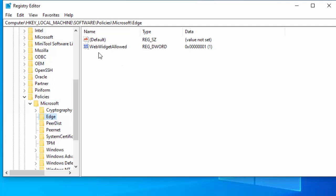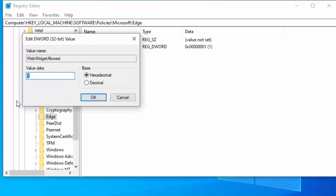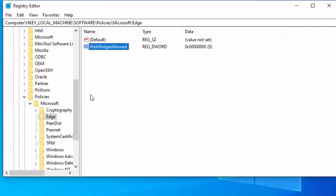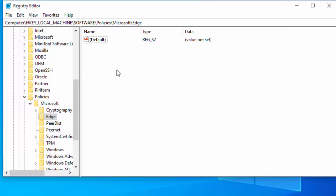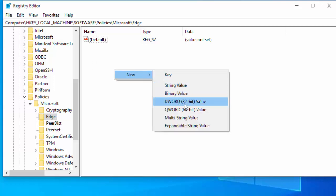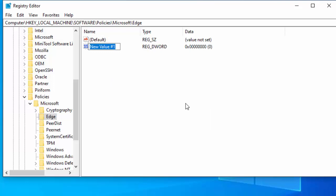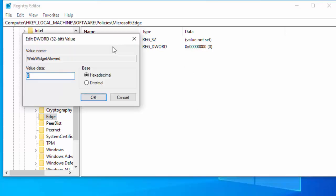Double left-click on WebWidgetAllowed and make sure the value data is zero, then click OK. If you've already got Edge underneath Microsoft, left-click once on it and find WebWidgetAllowed in the right-hand column. Double left-click on it and make sure the value data says zero — mine says one, so type in zero and press OK. If you can't find WebWidgetAllowed under Edge, right-click in a blank spot, go to New, DWORD (32-bit) Value, type 'WebWidgetAllowed' with capital W, W, and A, no spaces, press Enter, double-click it, set the value data to zero, and click OK.